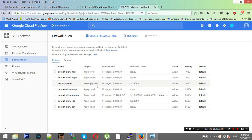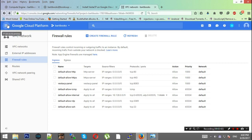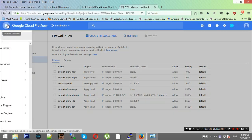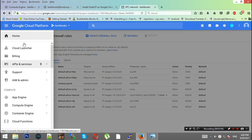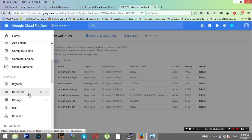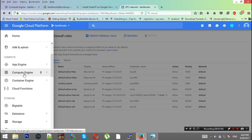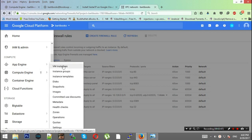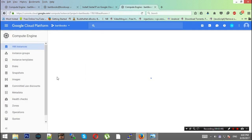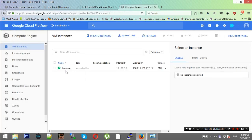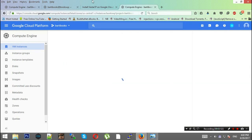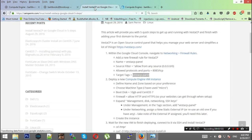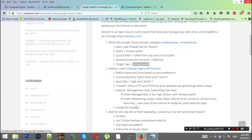Once this is set up, we will be going to our instance. Right here we have our instance in Compute Engine VM Instances.